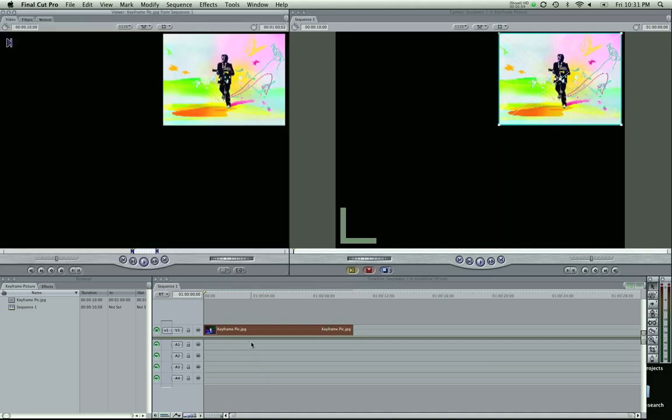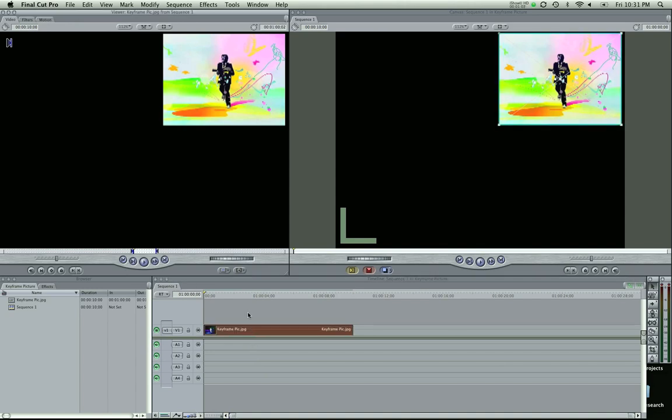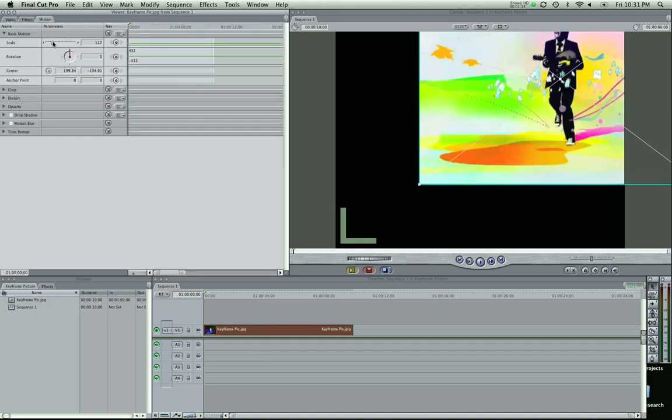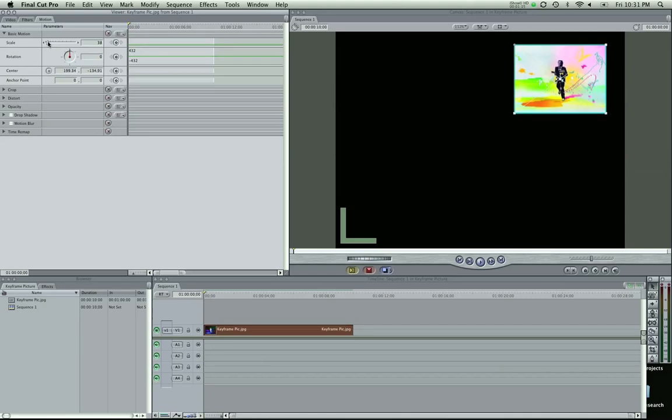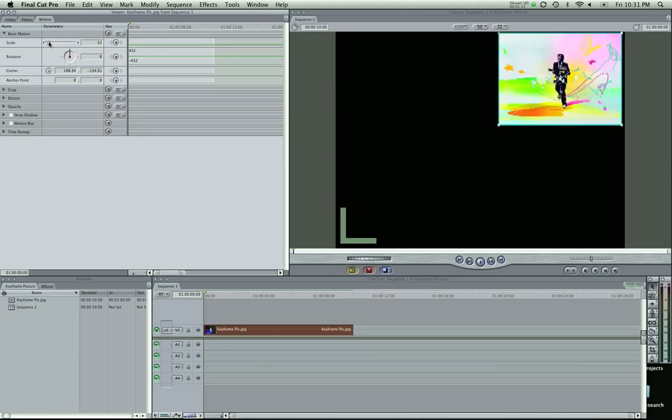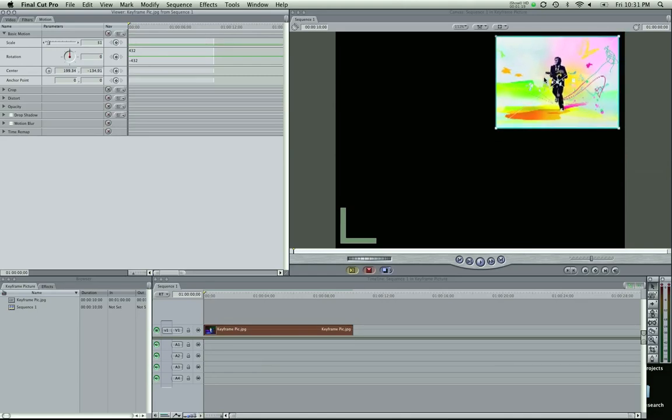So make sure you've got the clip selected in your timeline that you're going to keyframe. And I'm going to grab the motion tab up here. And if you want to adjust your scale, go right ahead. I'm going to make it about that big. Up in the corner, I'm going to start in the corner.